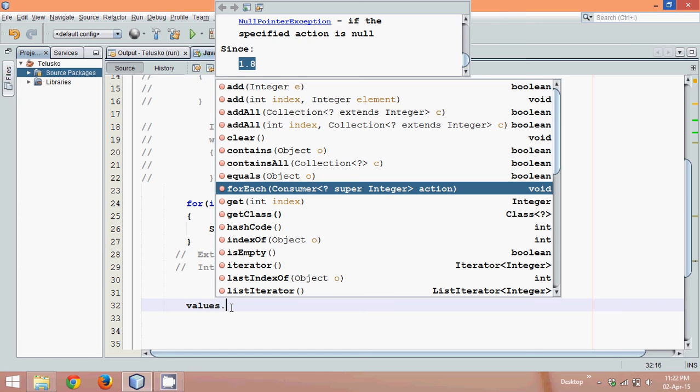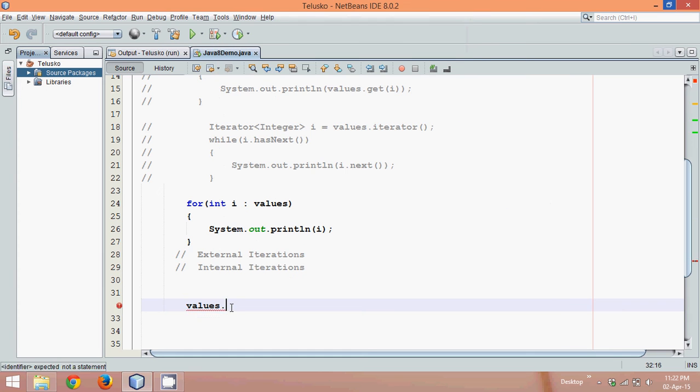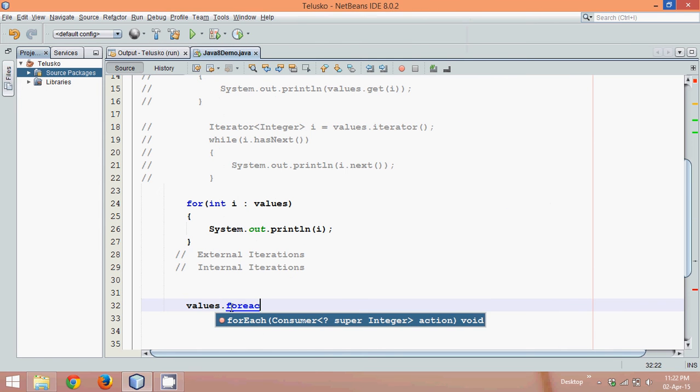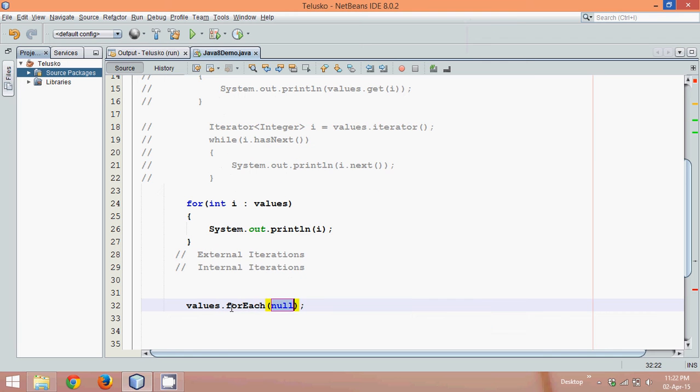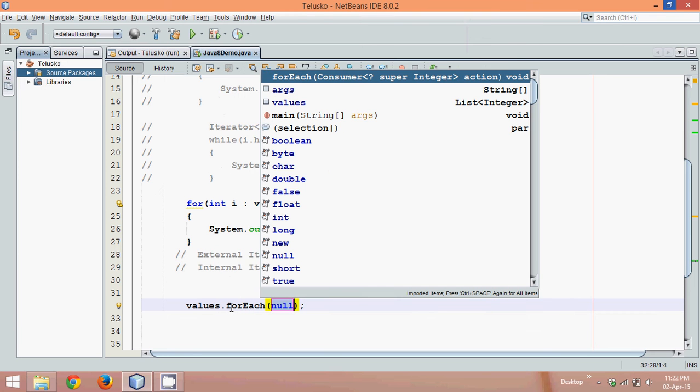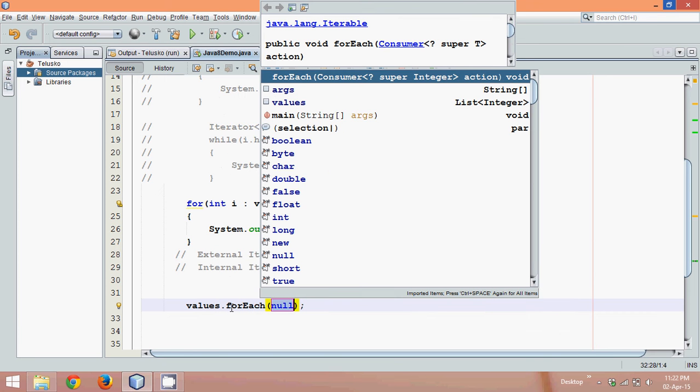You can use the forEach method here. Now this forEach method needs an object of consumer interface. But since your consumer interface is a functional interface, you can simply use lambda expression here.